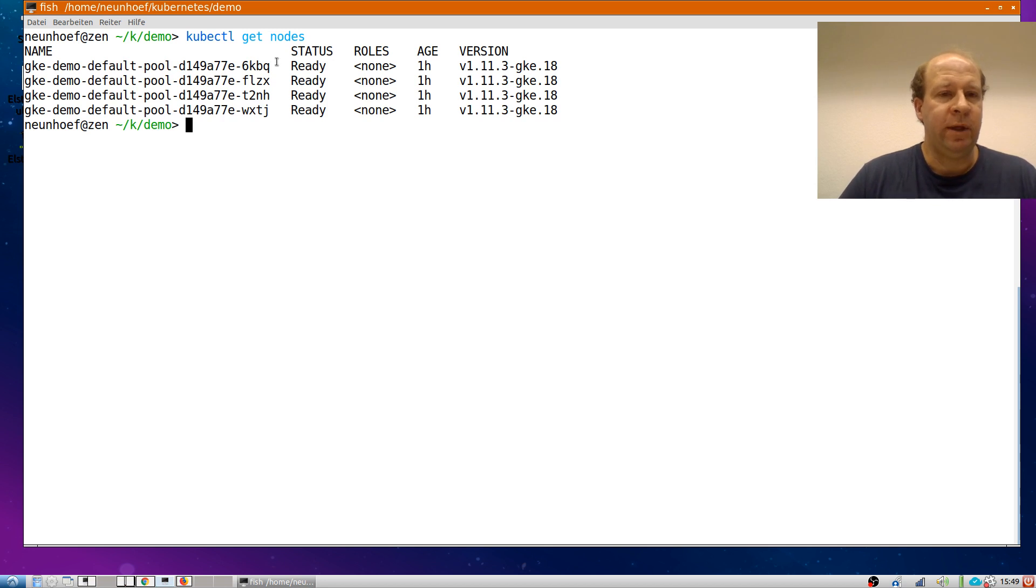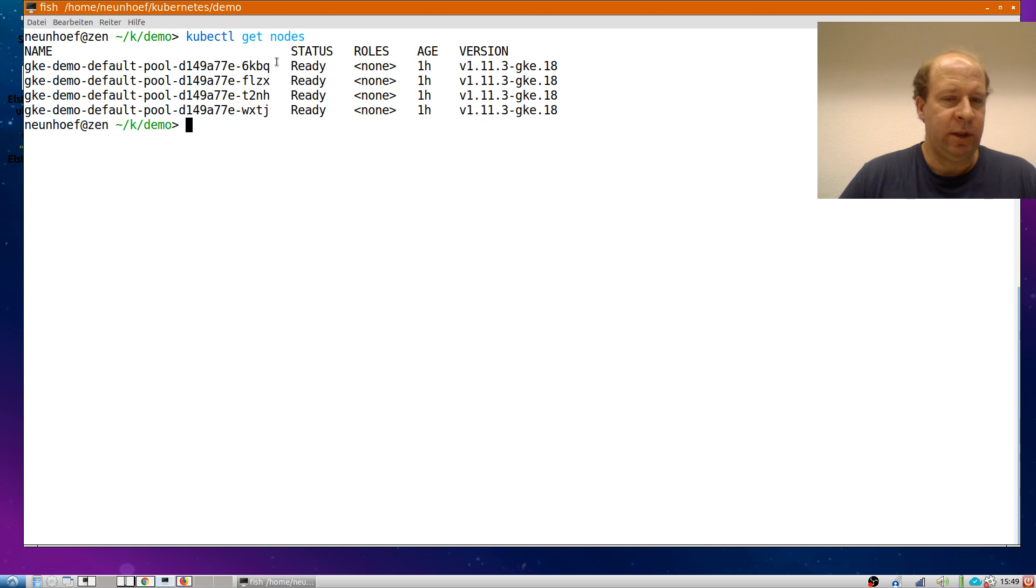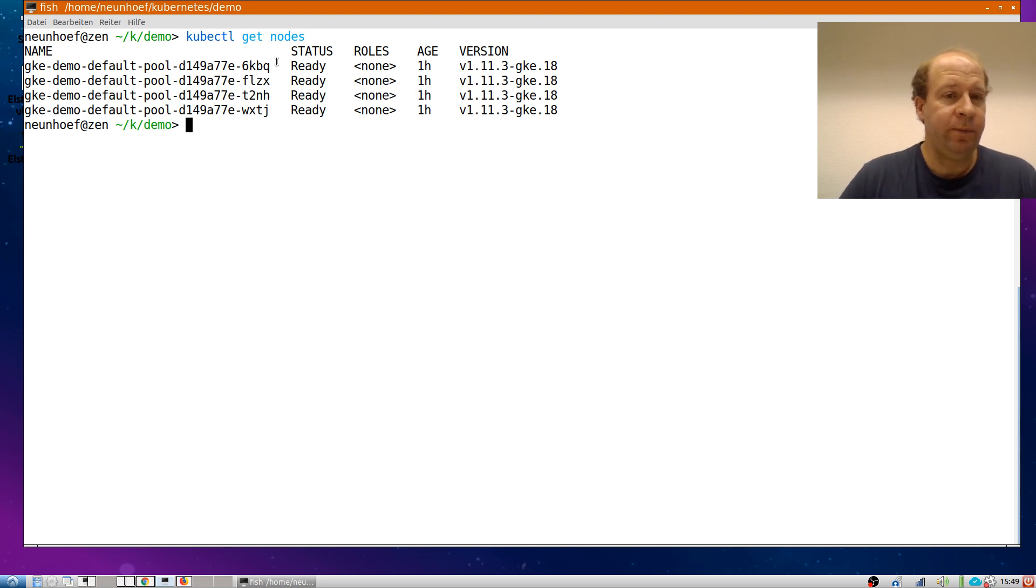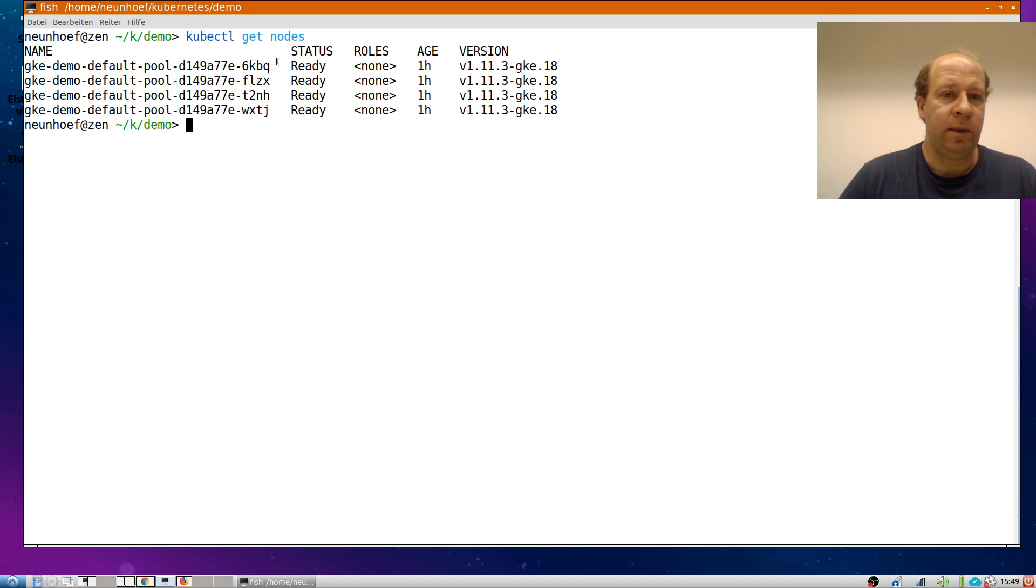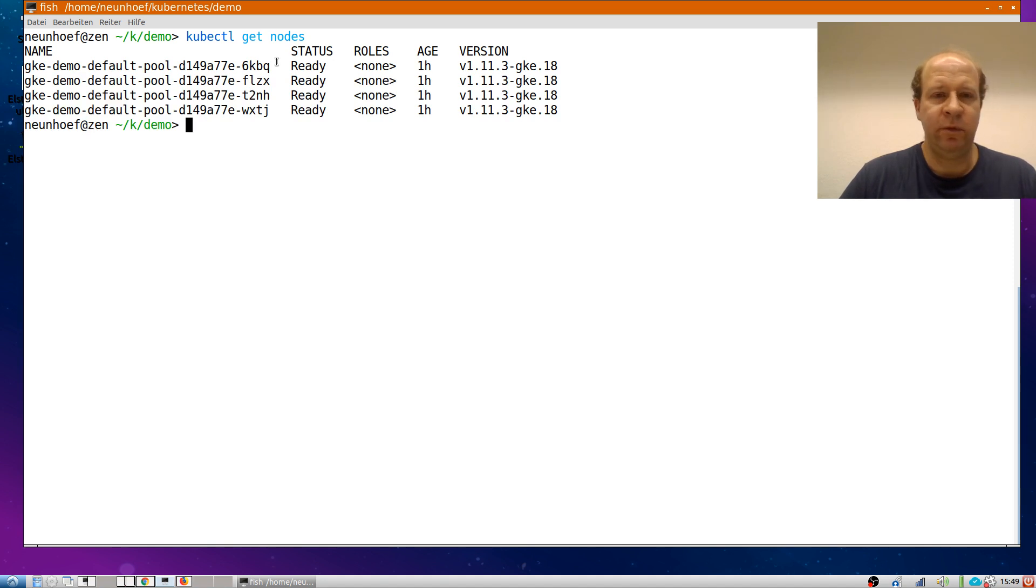To enable that the operator defines certain custom resource types namely Arango deployments and watches deployment of those and then can behind the scenes start pods and sort out persistent volumes and persistent volume claims and the rest of the fancy technology.